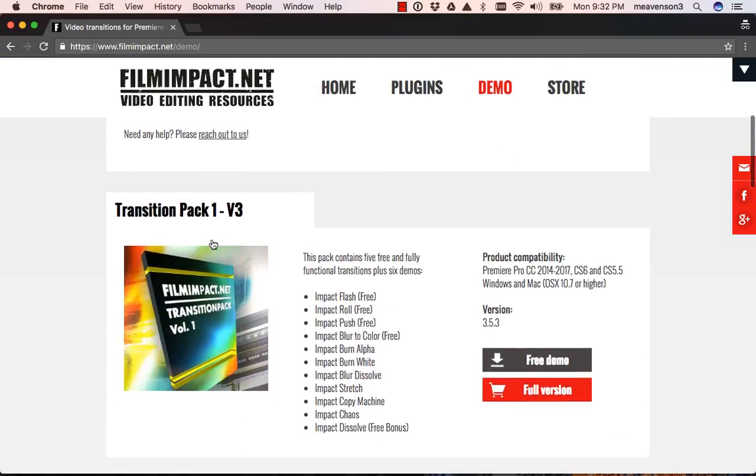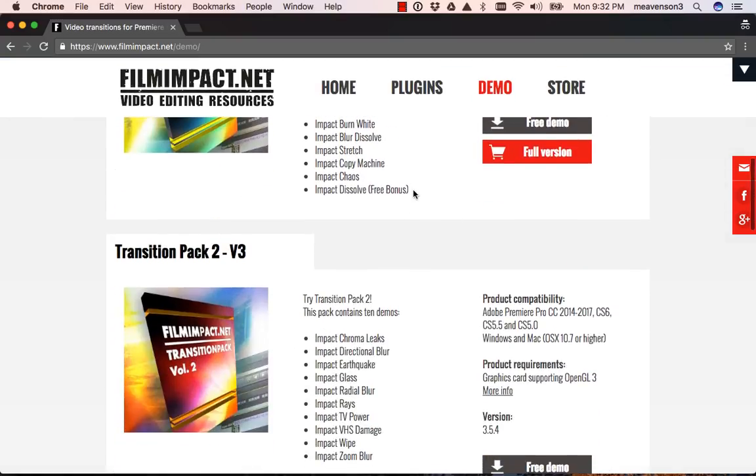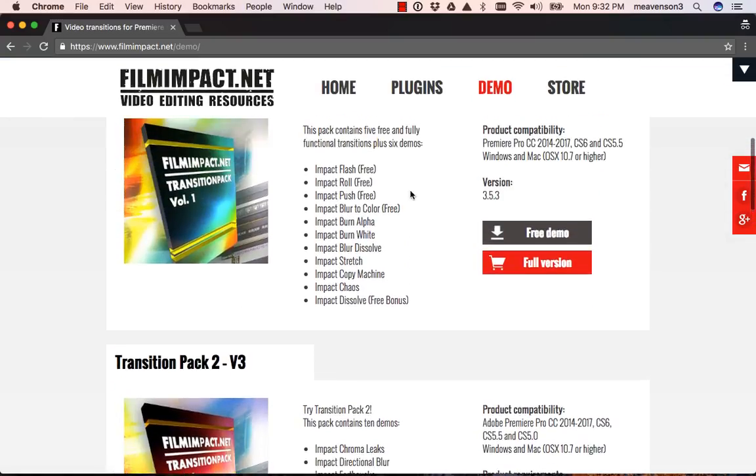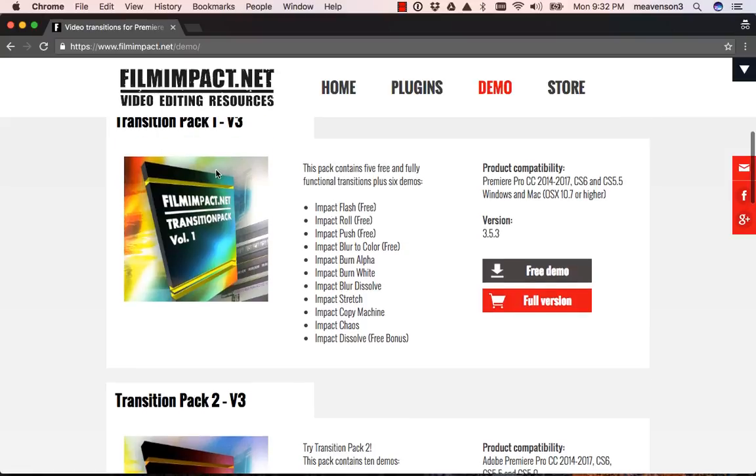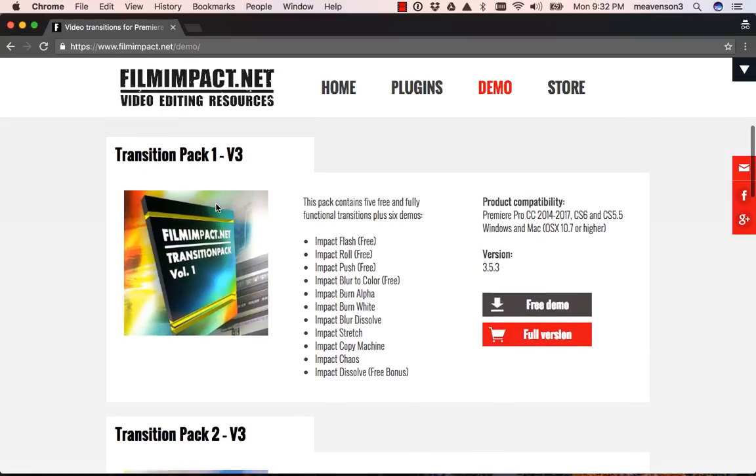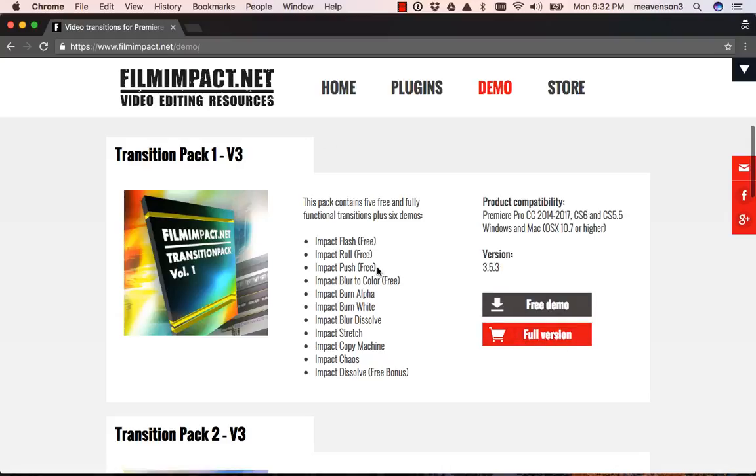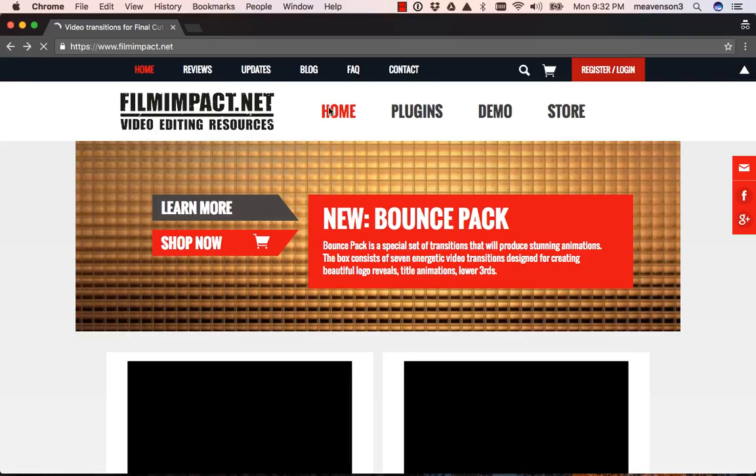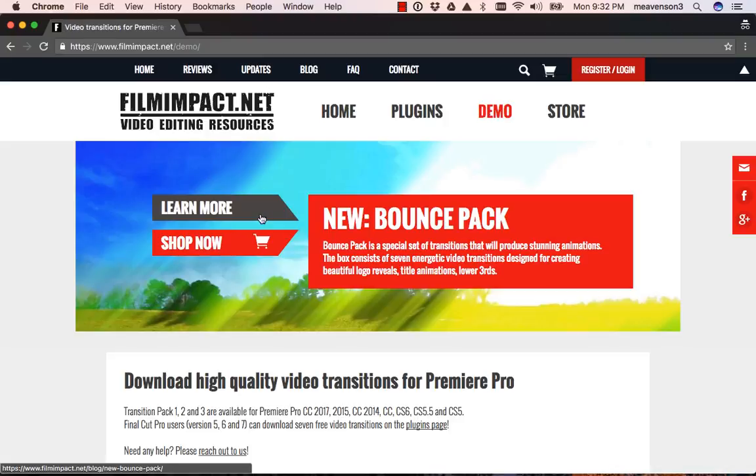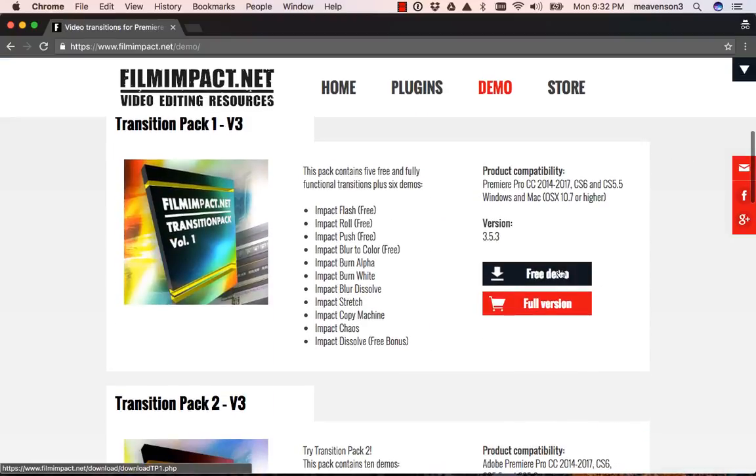Truth be told, I haven't actually tried any of the paid versions because the ones in this first—it's going to be under demo and then transition pack version 3—these are the ones that I essentially use. It's mainly really just impact flash and impact push that I use on a pretty regular basis. So you would just come in here to filmimpact.net and come into the demo screen and then just download the demo here.